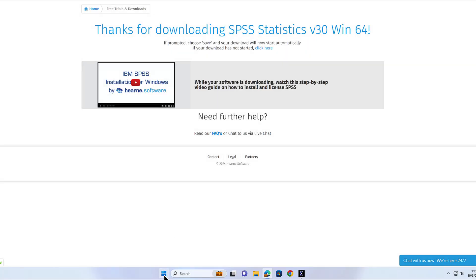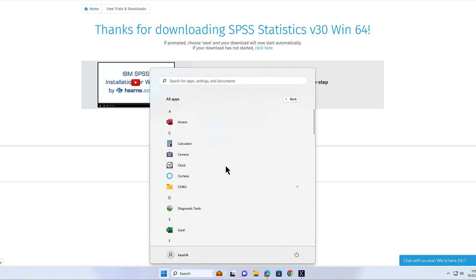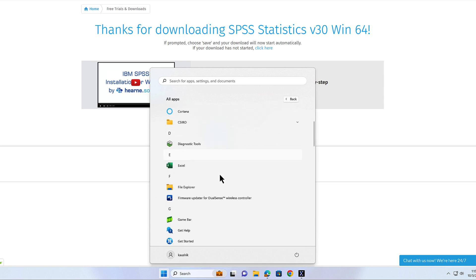If you're on Windows 10, you can find the program by going to the start or Windows icon in the bottom left of your screen and then scrolling through your installed apps.